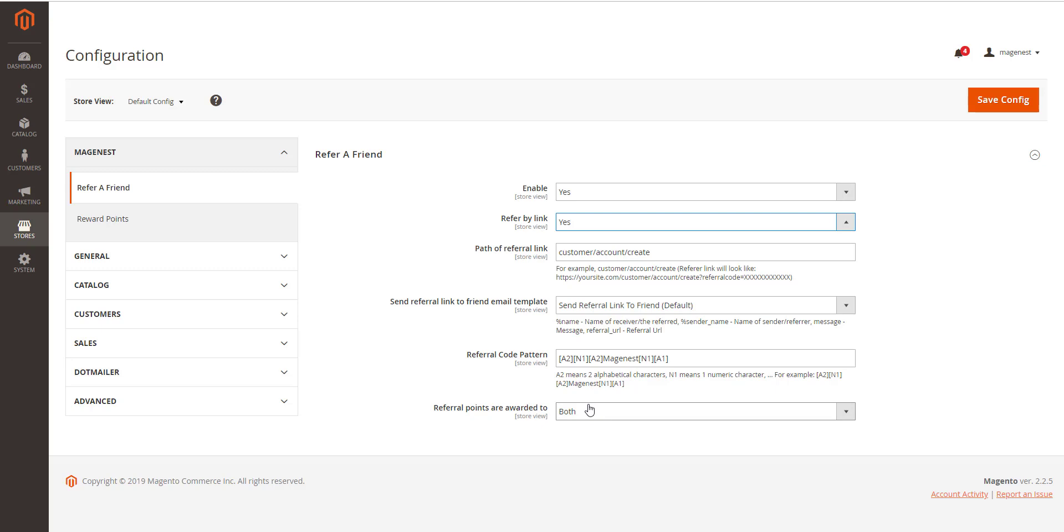After enabling the referral code function, go to marketing, reward points, rules, and create a behavior rule.